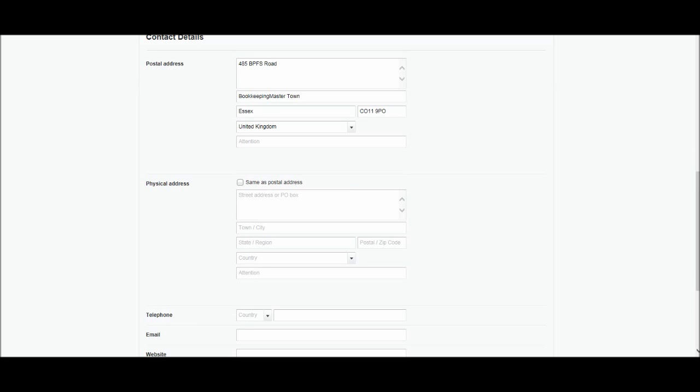Now if your physical address is the same as your postal address, all you need to do is tick this box. Same as postal address. But if you have a different physical address to postal address, then put the physical address in here. You may have a PO box for your postal address.